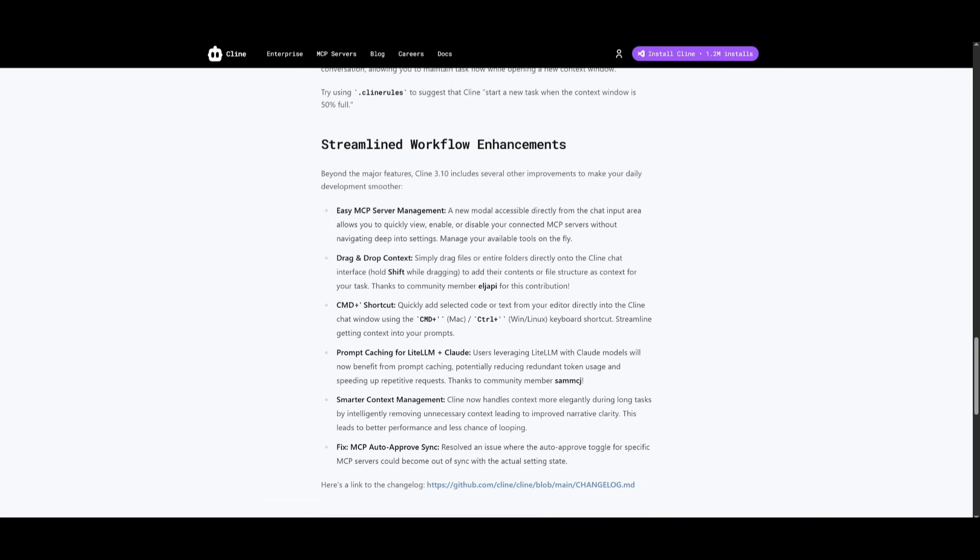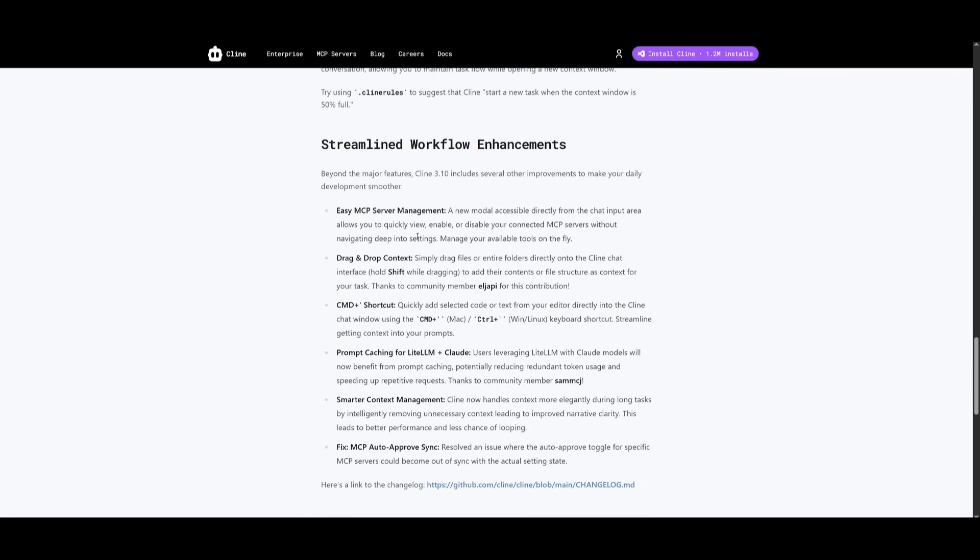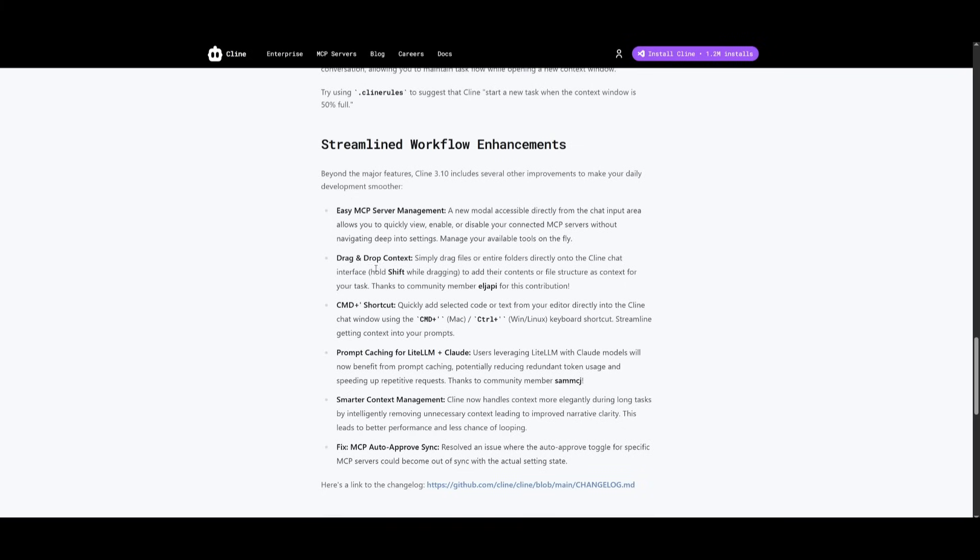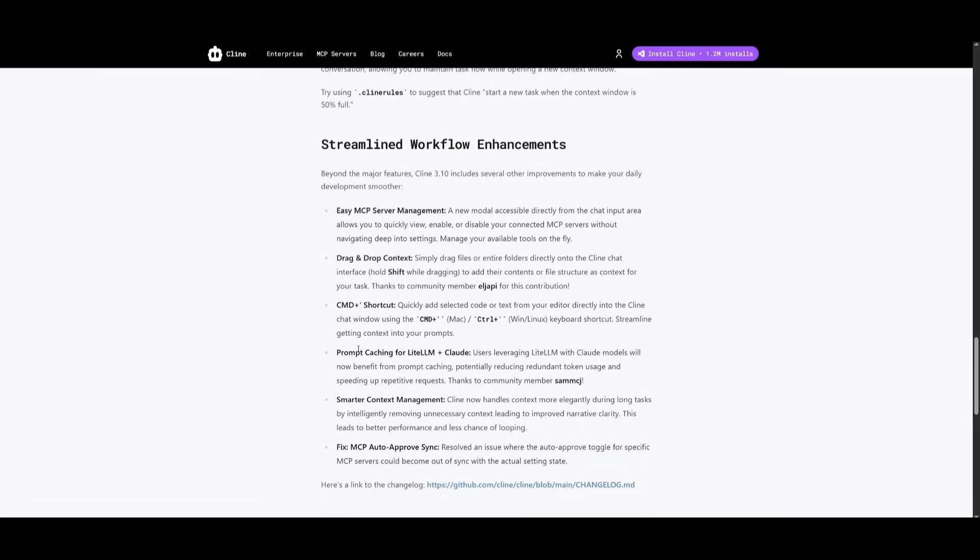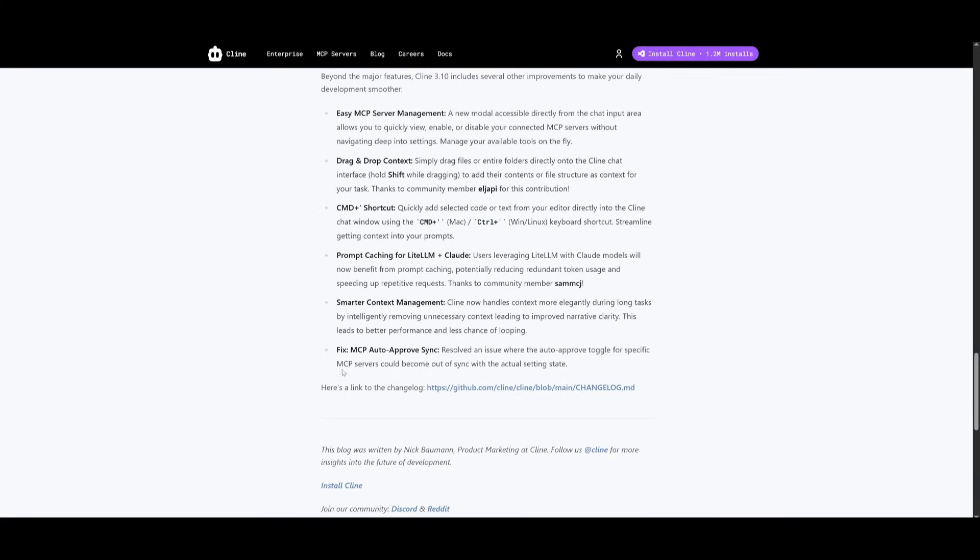What I really like about this new Klein update is that there's more streamlined workflow enhancements. You can see within this list within their blog that they have made a lot of new smoother features that make the dev workflow even better. There's easy MCP server management where you can easily manage your connected MCPs directly from the chat input with the new quick access mode. There's a drag and drop context feature where you can add files and folders to your context task list. You can simply just drag and drop them into the chat window. There's also a command plus shortcut feature which will quickly speed up things with a handy shortcut. This is essentially to instantly send selected code or text into the Klein chat. You have prompt caching for LiteLLM and Claude as well as smarter context management.